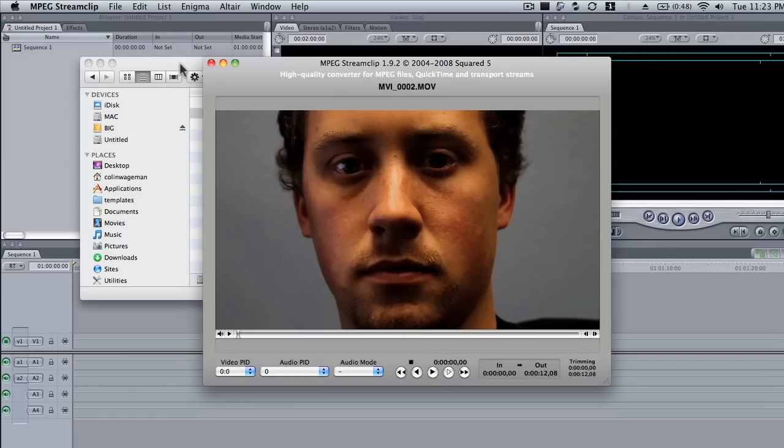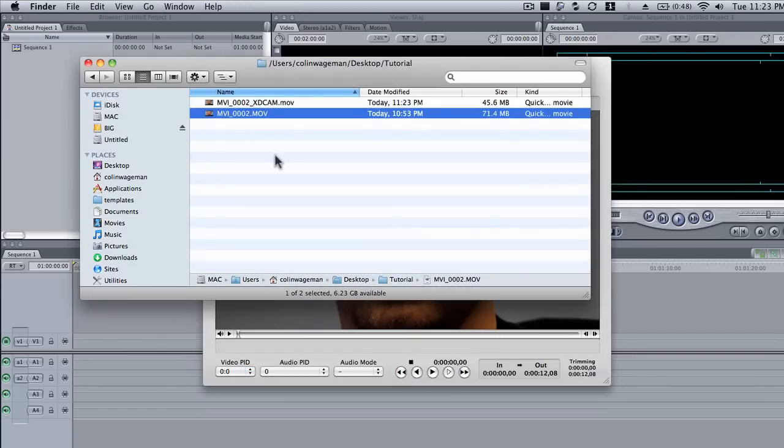All right, and through the magic of editing, we're going to skip some of the time, or we just skipped some time, and we're coming to the end of the compression here, or actually almost a decompression. And there we go, we have our file in here.